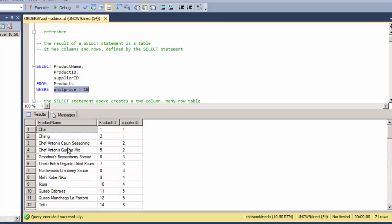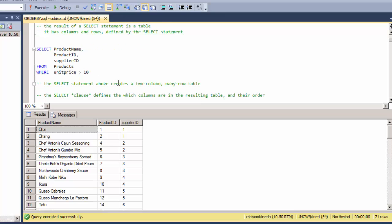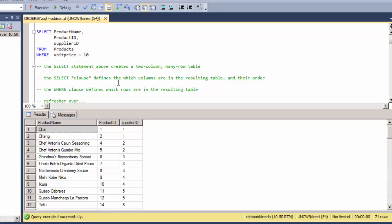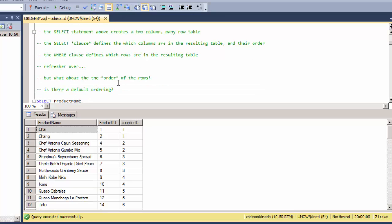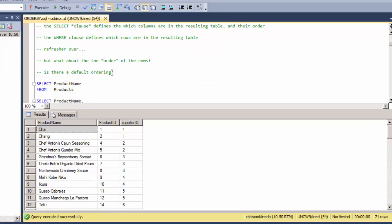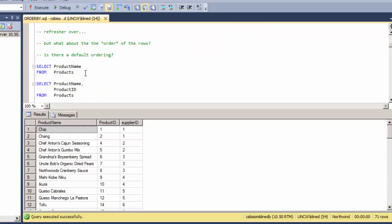Now I haven't specified yet what order those rows should appear back in. They appear like they're somewhat coming back in alphabetic order, but is that really the case? So how would I order the rows or do I need to order the rows? Is there a default ordering? Let's check that out.